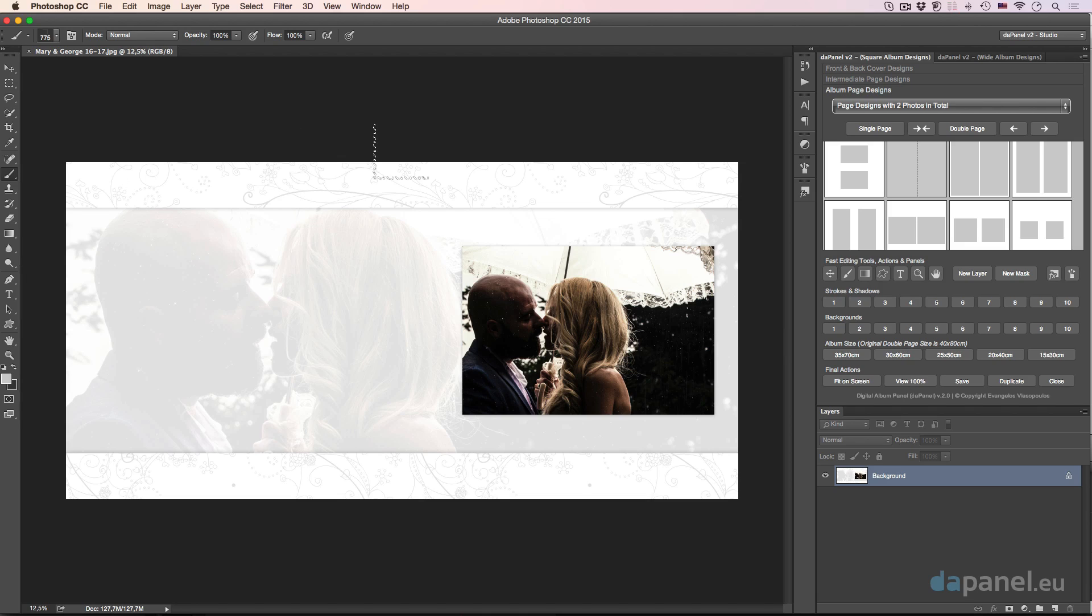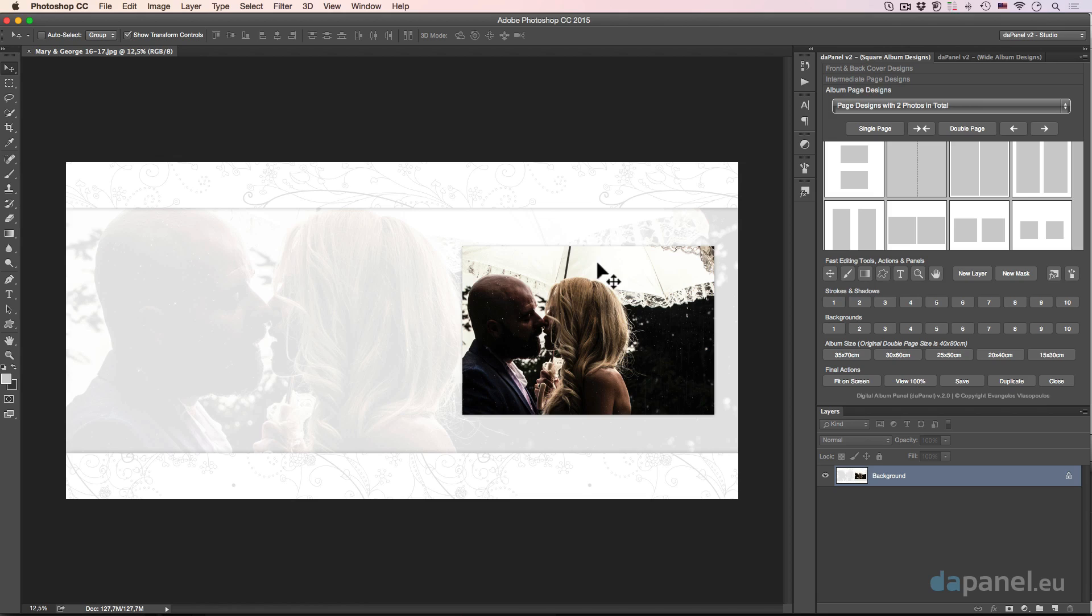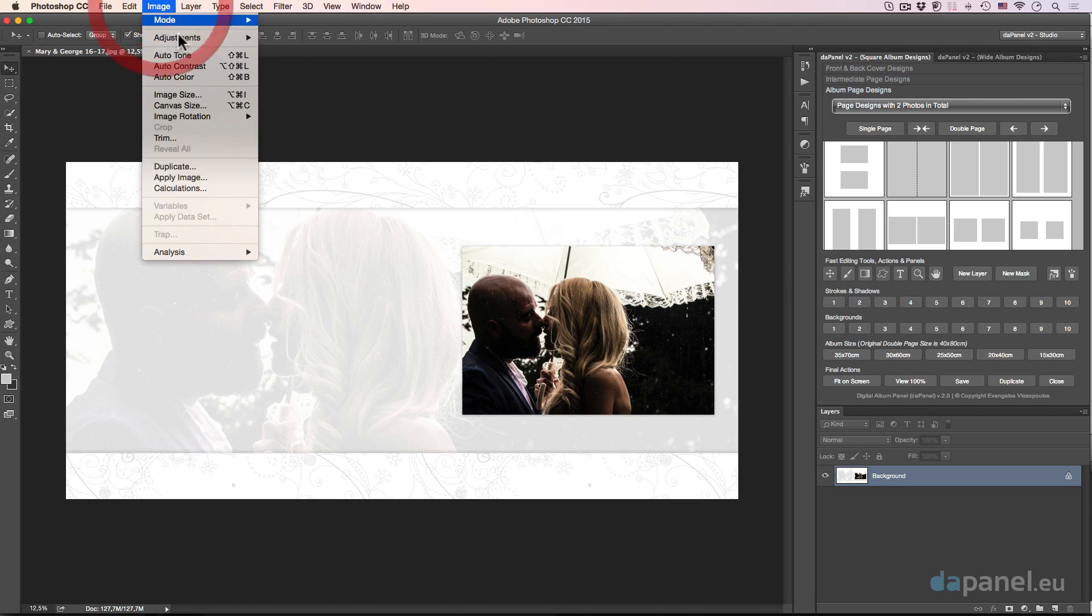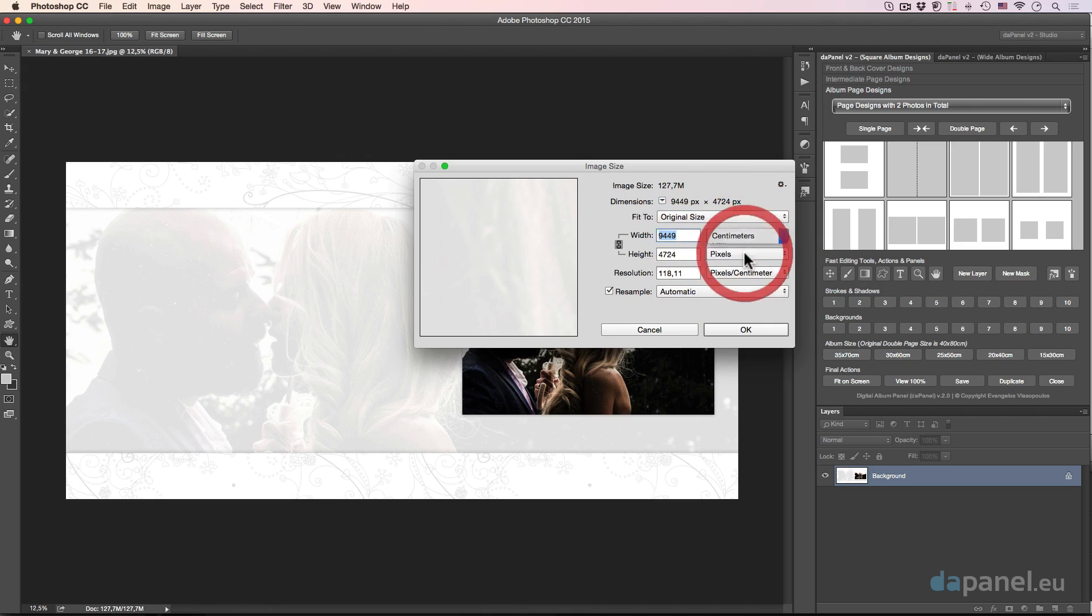The first design of the square album, it is 40 by 80 centimeters, I mean the double page design. Well, if you are an American or you work with inches or picas or something, it's really easy to realize what the dimensions of the centimeter system are if you go to image and select image size and then change the pixels or centimeters to inches.